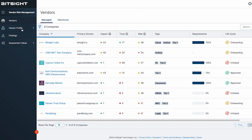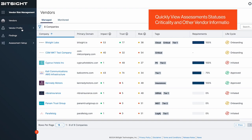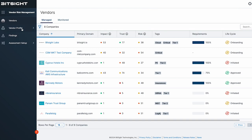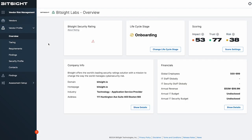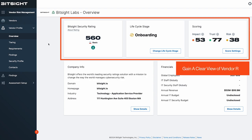As you navigate to the new BitSight VRM experience, you'll see your vendor list, where you can quickly view assessment statuses, the criticality of your vendors, along with other impactful information. Drilling into a particular vendor gives a deeper dive into company information, so you can quickly gain a clearer view and understanding of the risk they pose.